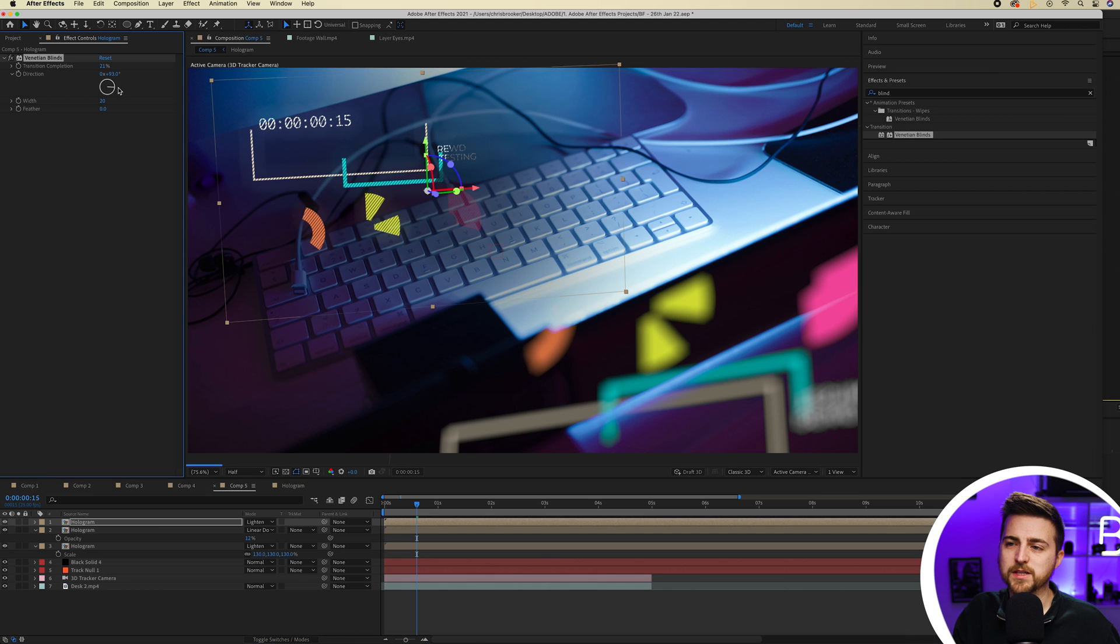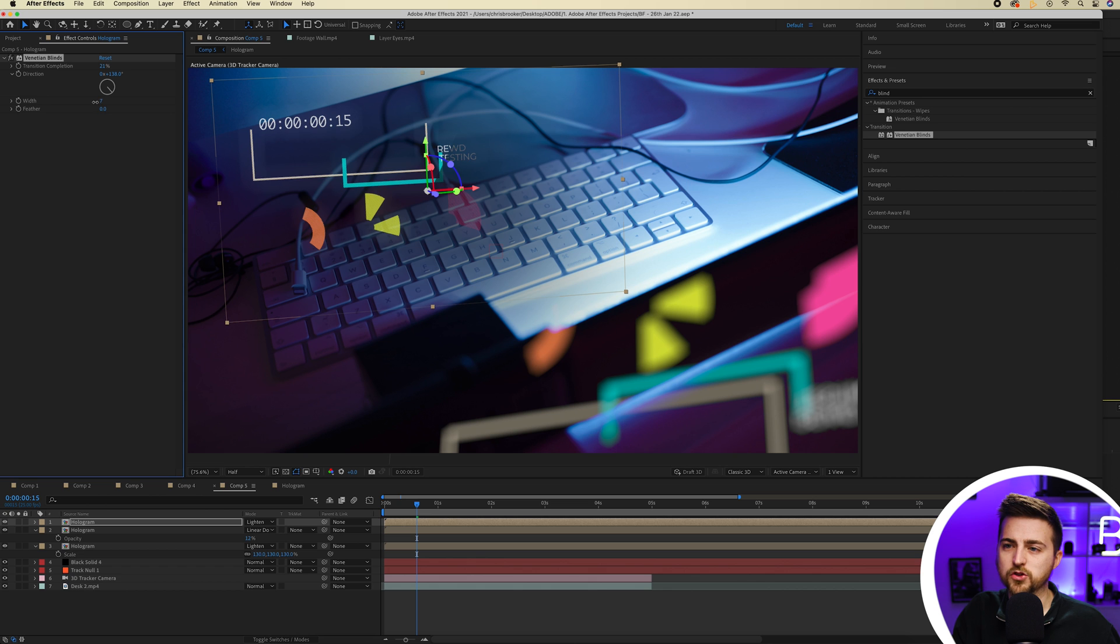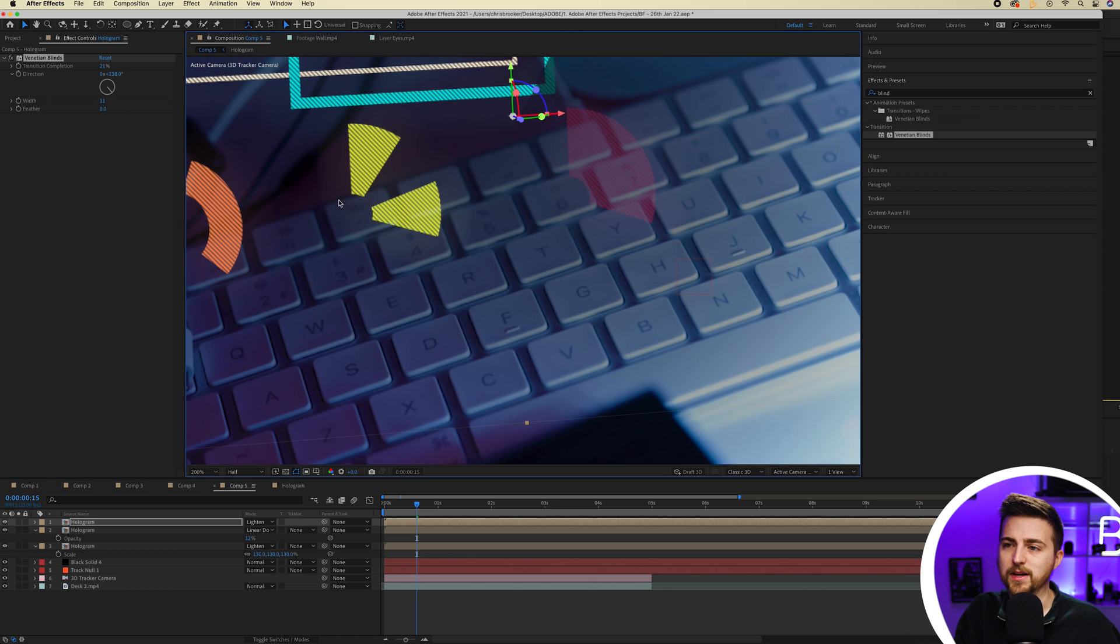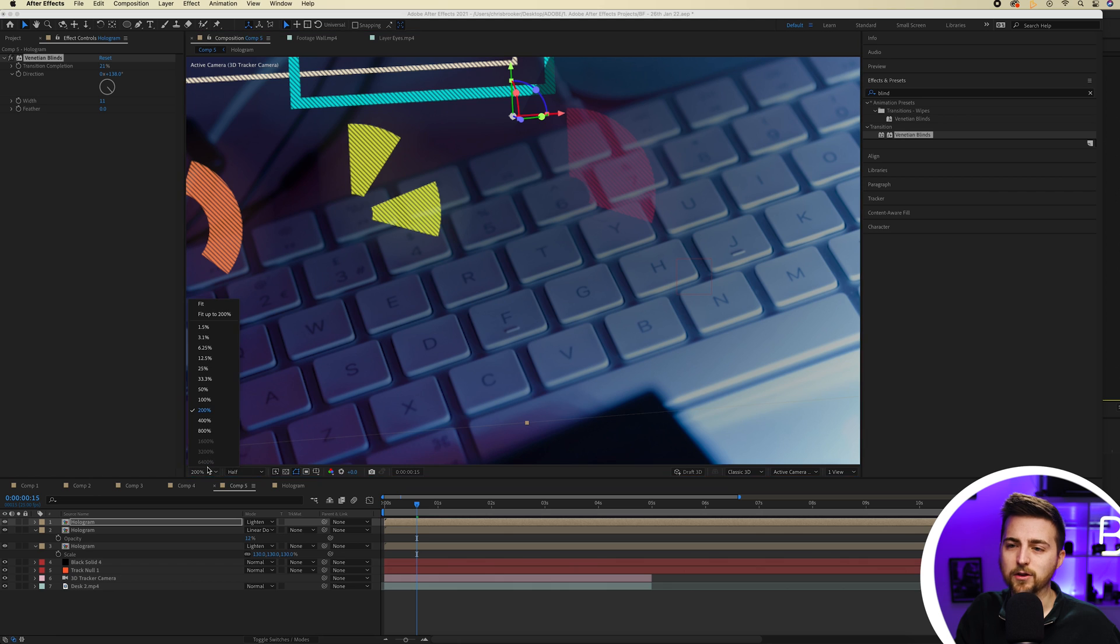Of course if you wanted to change the direction, then that's completely up to you. And you can also change the width to make this a really fine pattern somewhere around here. And I think that looks about right.